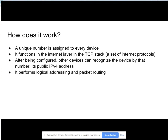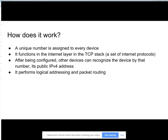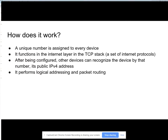How does it work? A unique number is assigned to every device, which makes it recognizable to other devices. It functions in the internet layer of the TCP stack, which is essentially a set of internet protocols. After being configured, other devices can recognize the device by its public IPv4 address, and it performs logical addressing and packet routing.